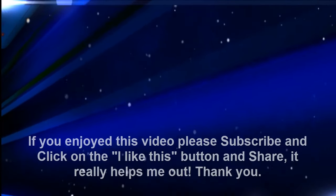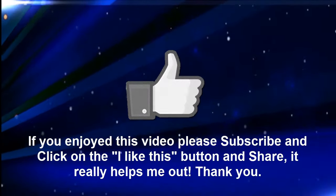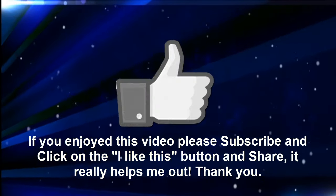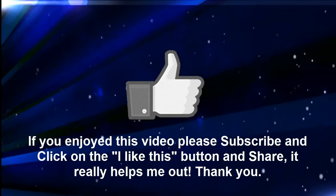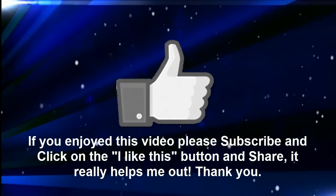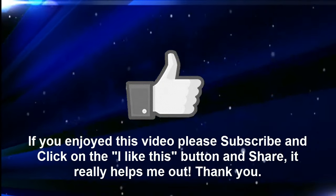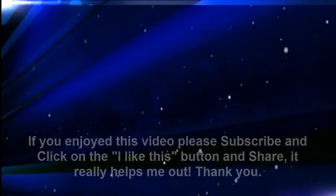If you enjoyed this video, please subscribe and click on the 'I like this' button and share. It really helps me out. Thank you.